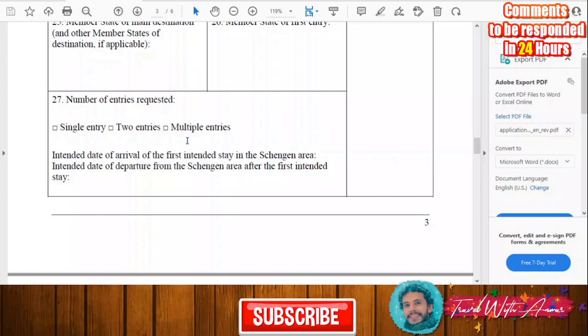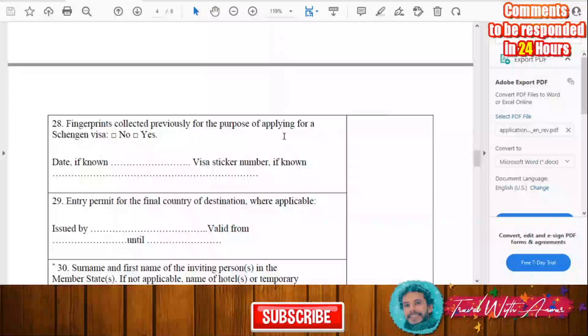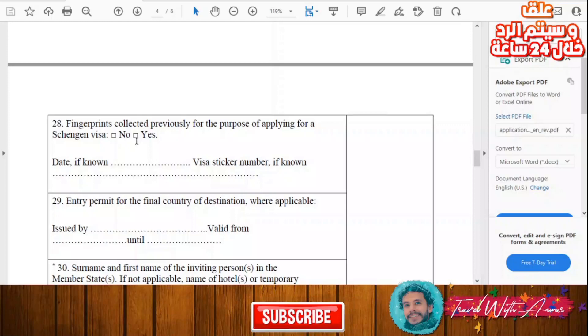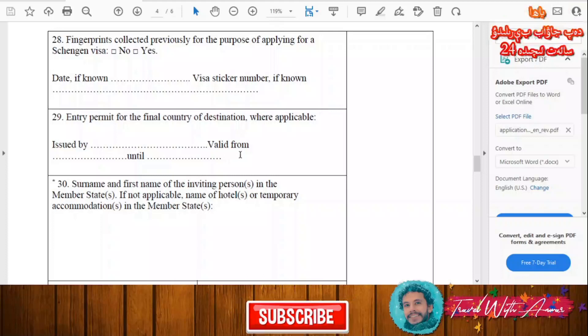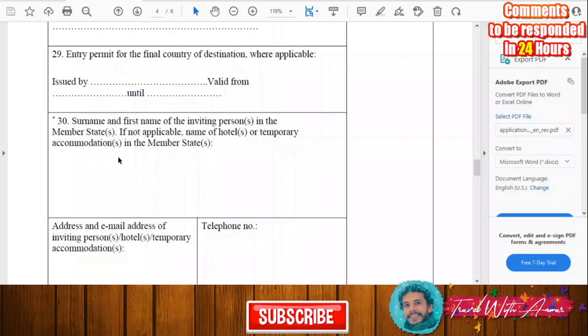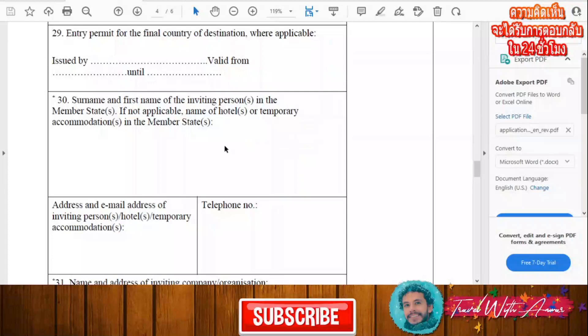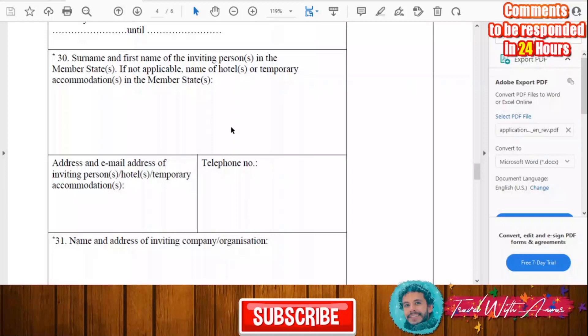Here, for fingerprints: have your fingerprints been collected previously for the purpose of applying for a Schengen visa? Write yes or no depending on your situation. Then fill in the entry permit for the final country of destination if applicable, including the issuing authority and validity dates. Write the surname and first name of the inviting person if you have one. If not applicable, write the name of the hotel, hostel, or accommodation establishment where you will be staying.